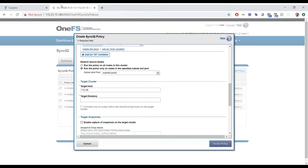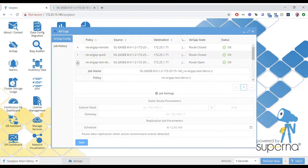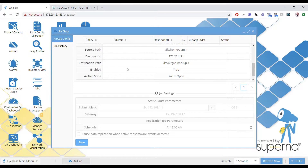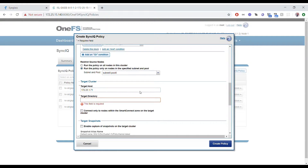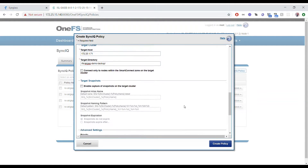Once that's in place, we need to force that static route — or that SyncIQ traffic — to take a particular route. So we're going to create an IP pool that will be dedicated for the AirGap, and we'll select that IP pool when we create the policy. You'll create the 'restrict from source' option when you create the policy, which will force SyncIQ to use that pool.